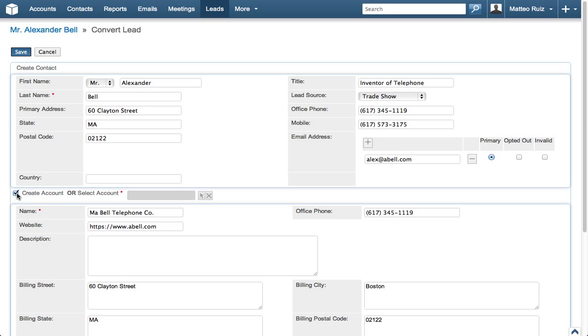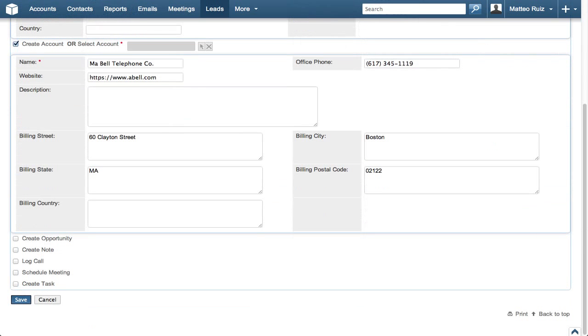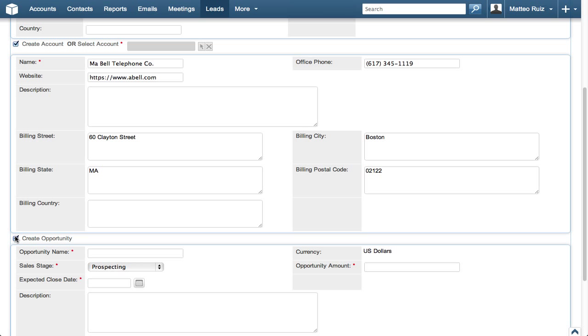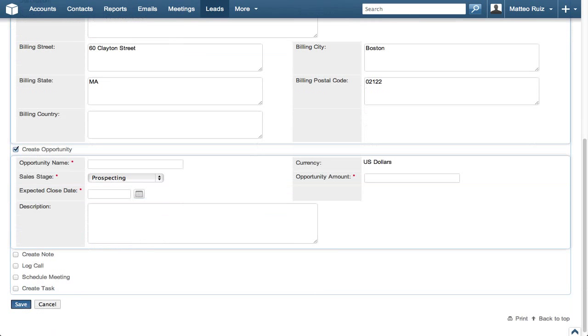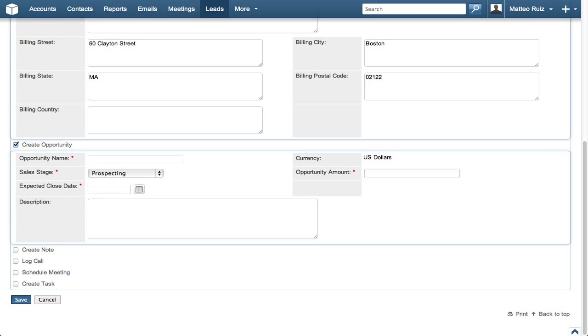Depending on your business process, you may choose to create an opportunity at the same time as converting a lead. The benefit of creating an opportunity at the same time as converting a lead is that you only enter the information once. All of the applicable information is automatically associated. In this case, we're going to create an opportunity.